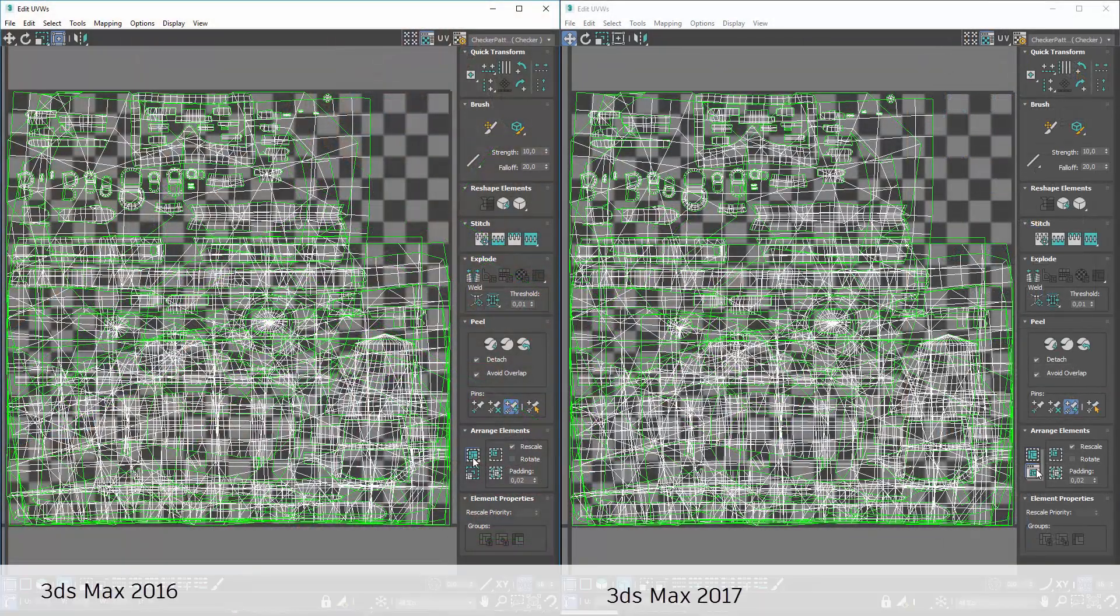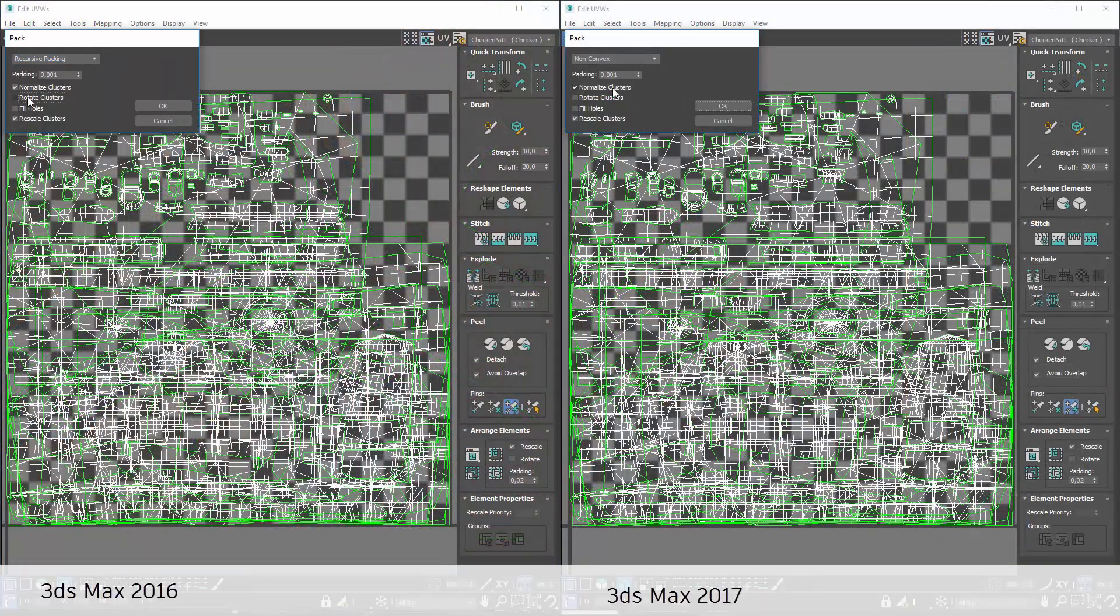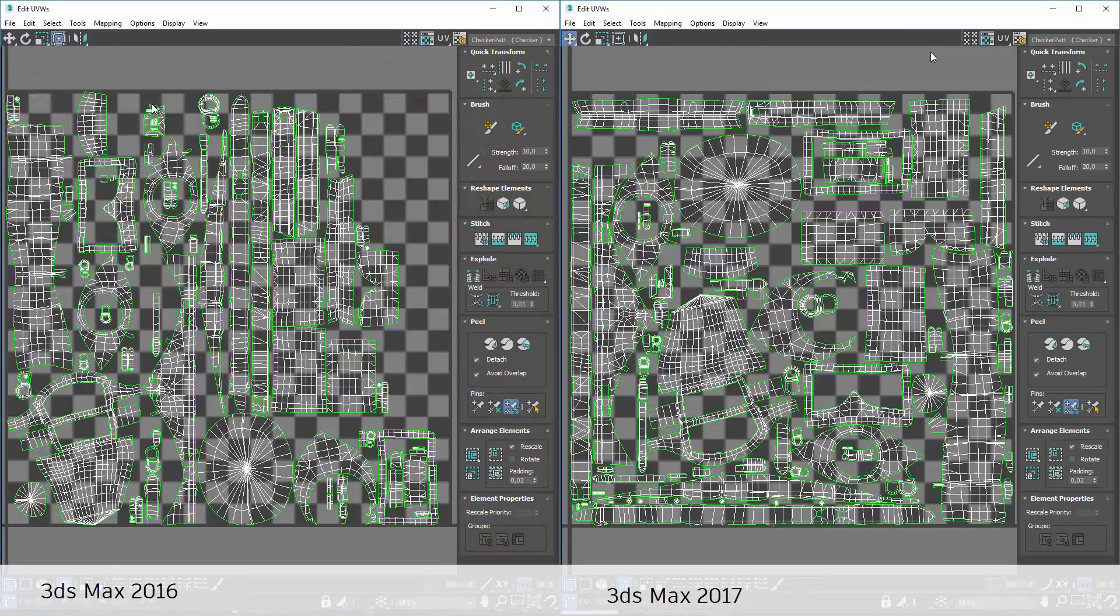A fast, new algorithm for non-convex packing also makes much more efficient use of the texture space.